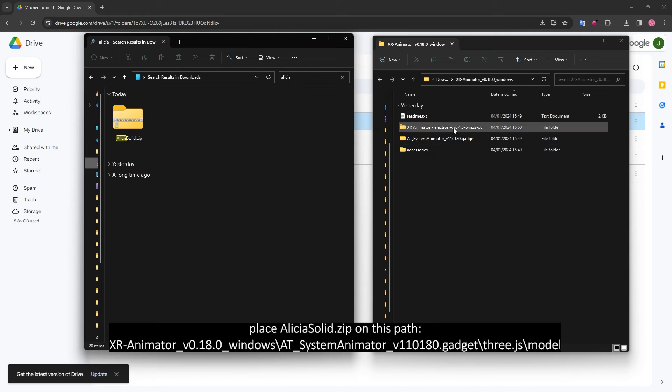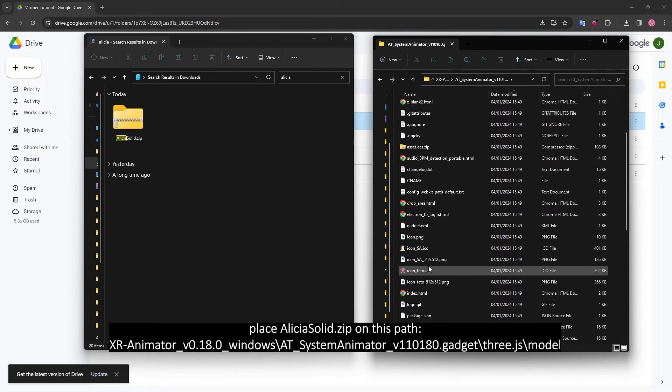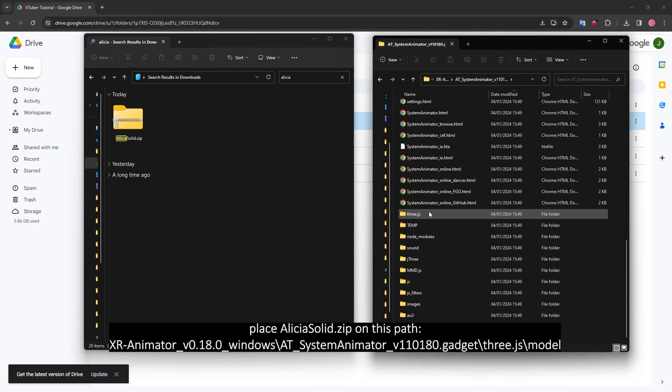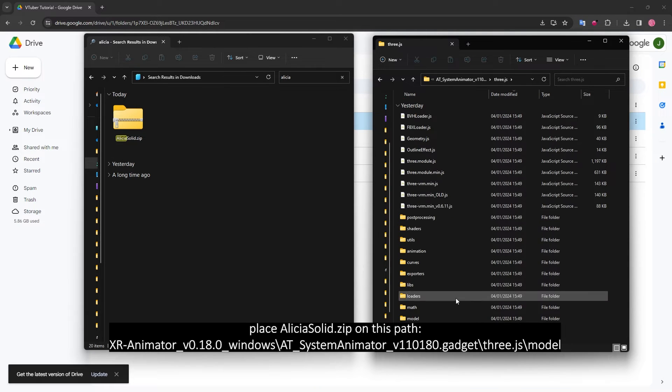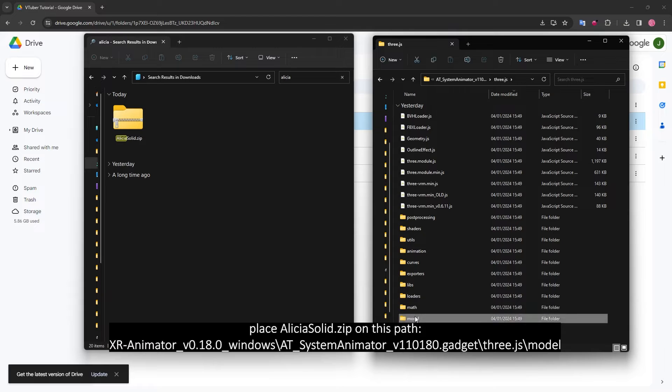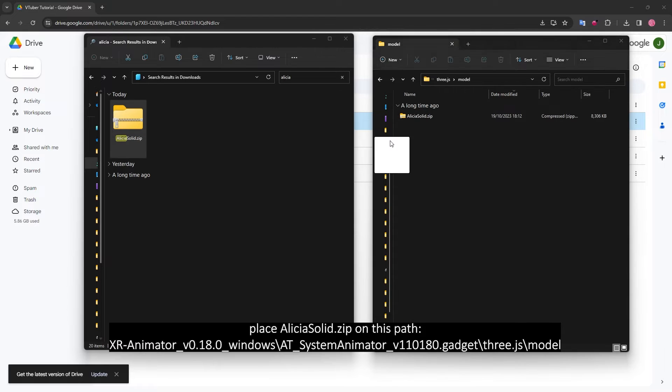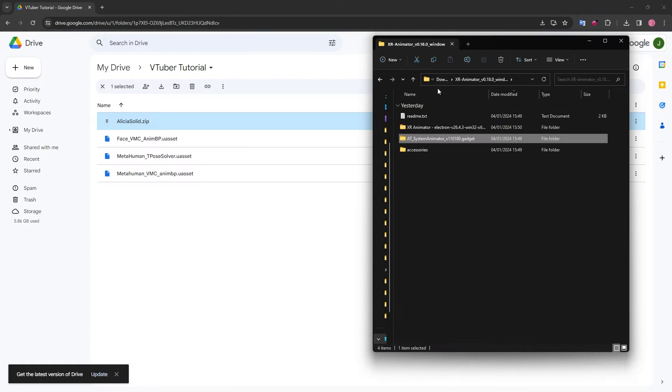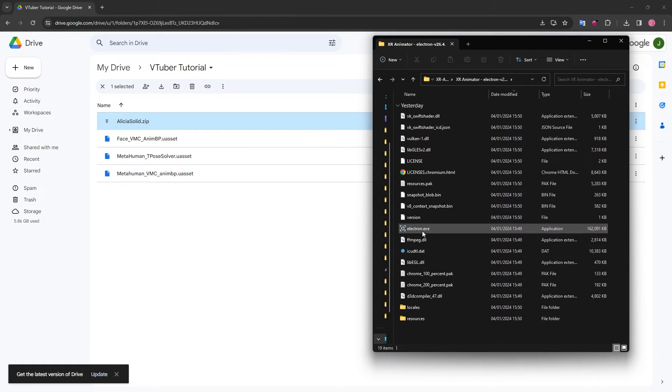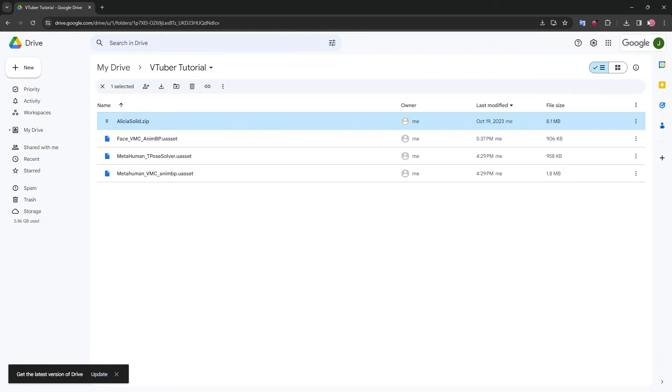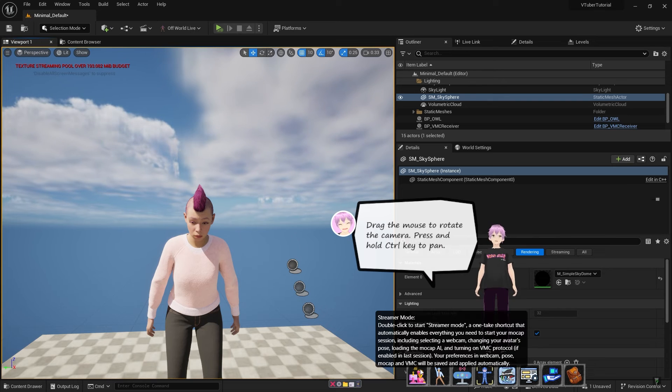For the path below, replace this model and run XR Animator again. Instead of the original VRM character, you should see this modded VTuber Studio character over here.